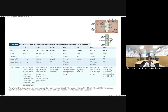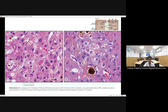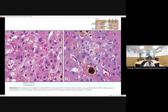If the biliary transport proteins in canaliculi are mutated or damaged, this can also cause conjugated hyperbilirubinemia — this is PFIC1, PFIC2, and PFIC3 (progressive familial intrahepatic cholestasis). These disorders show bland canalicular cholestasis; Type 2 can also show giant cell transformation; Type 3 shows features of biliary cirrhosis.